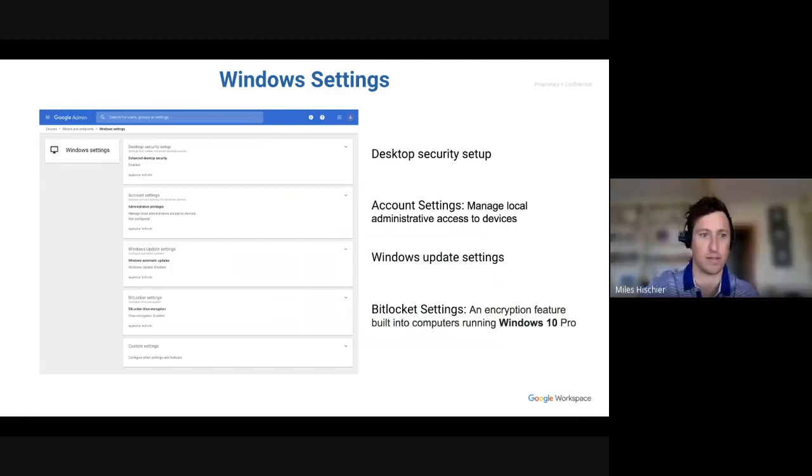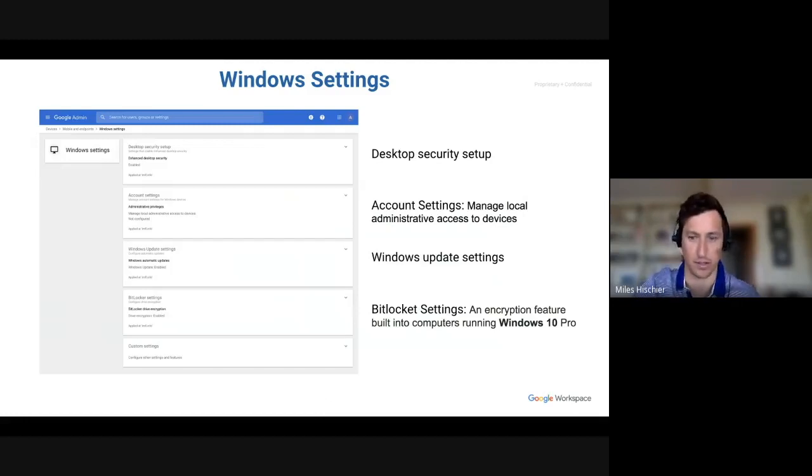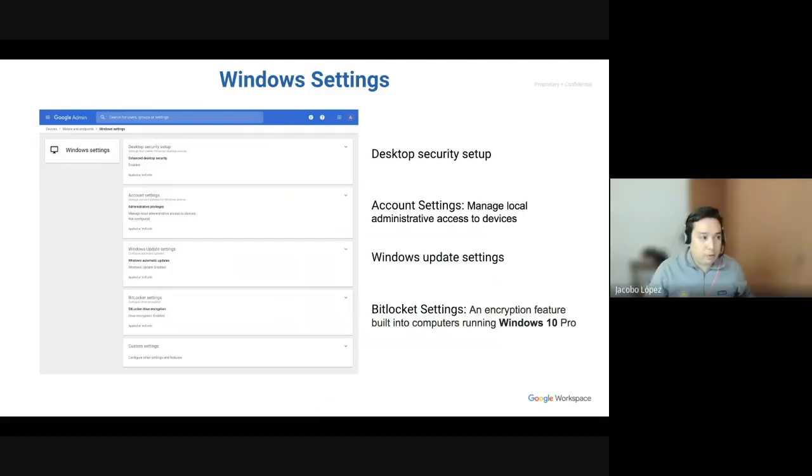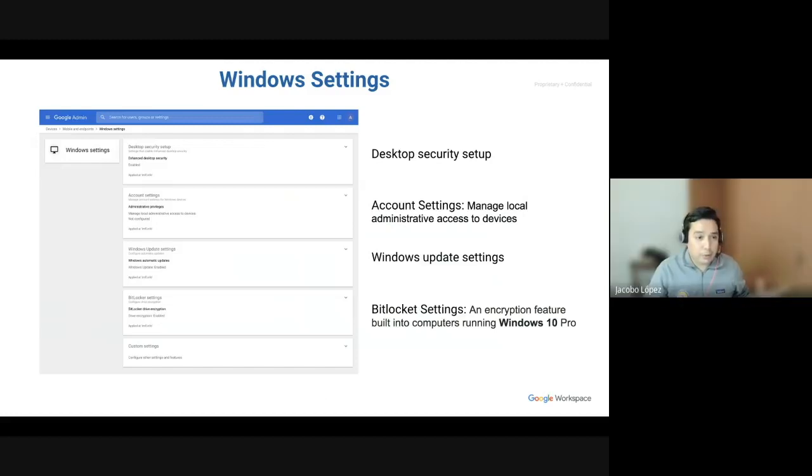Great. And this is all found under the device section of the workspace admin console, correct? Correct. So, it's under device section. And then you'll find Windows settings. You can use the search feature at the top to make it simpler.